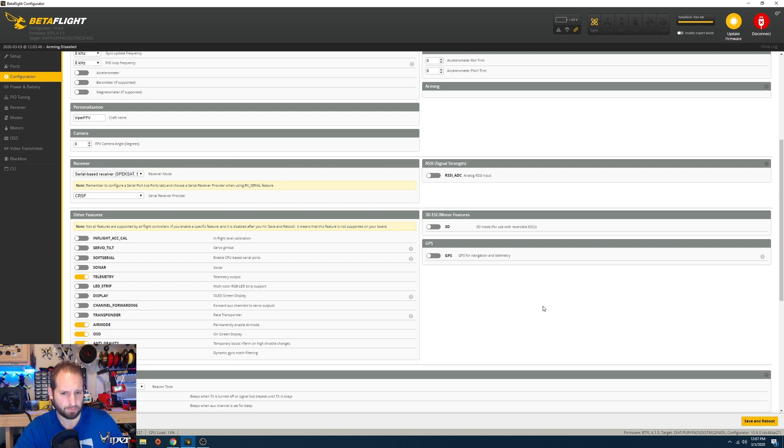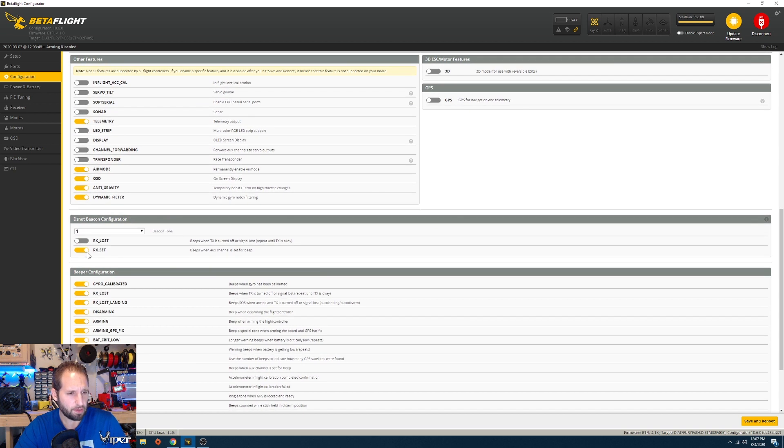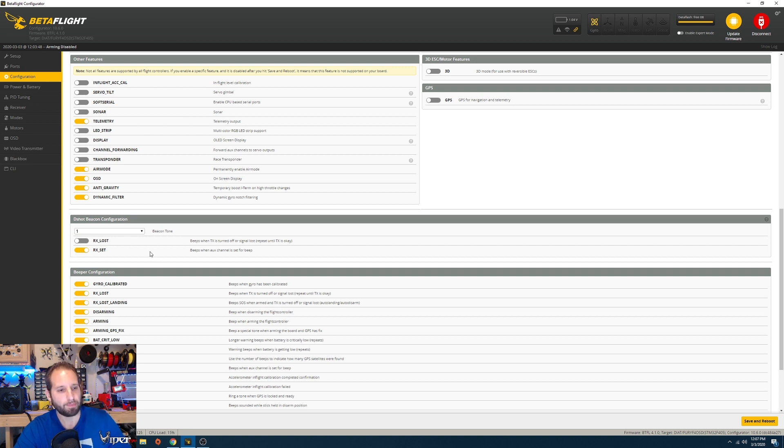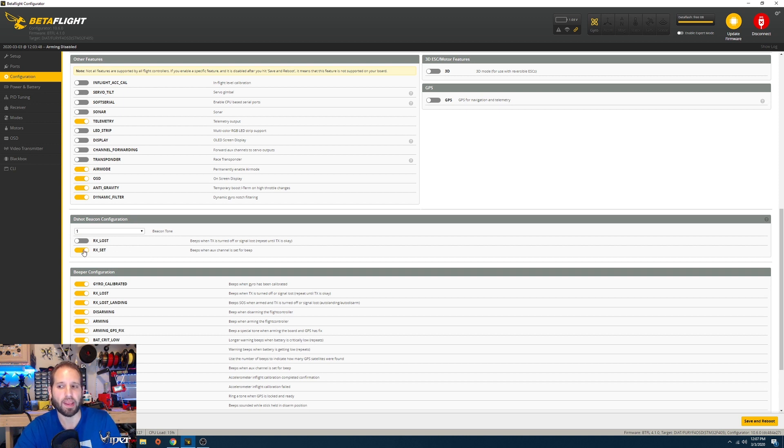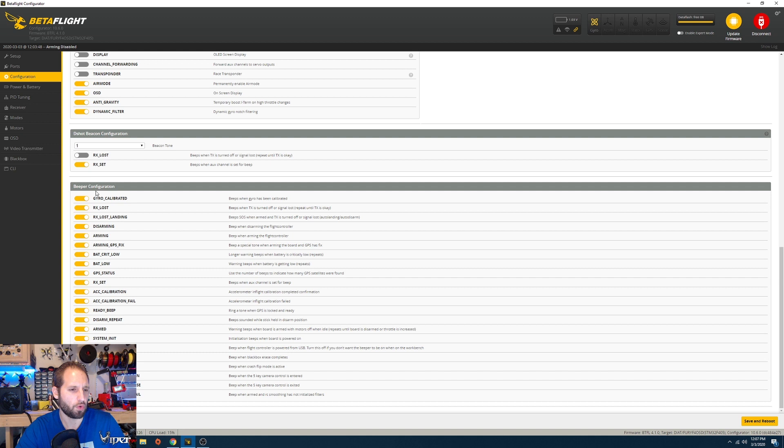Since I didn't put a beeper on this, I'm just using the motors as a beeper. We have the RX set right here so I can assign an auxiliary channel and beep the motors. Say if I can't find it, I can still hear the beeps and locate it. Everything else here is all enabled, this is all default. I don't really mess with that too much. If you're annoyed by certain beeper configurations, you can disable the ones you don't like.